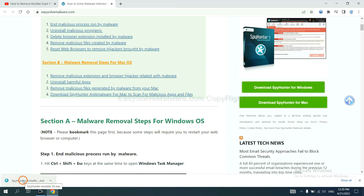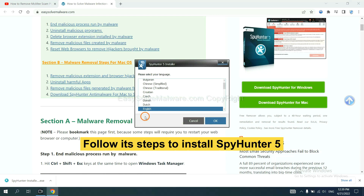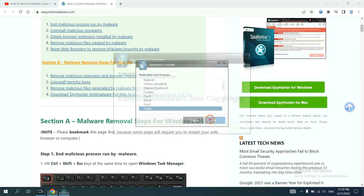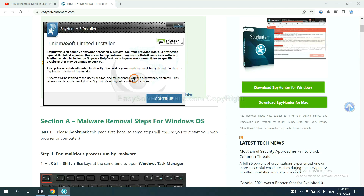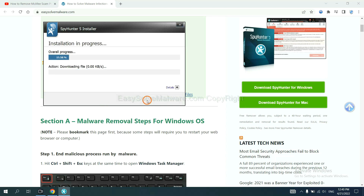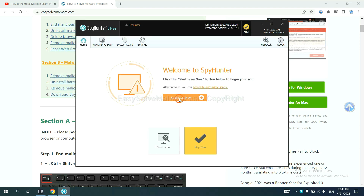Run the installer. Now you need to follow its steps to install SpotHunter 5. Select your language and continue. Click accept and install. Just wait about one or two minutes. When you finish, start a scan now.